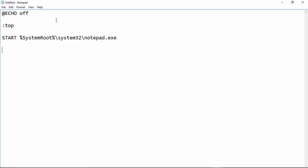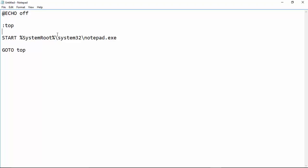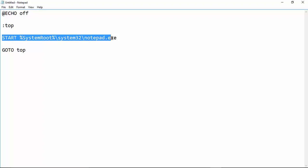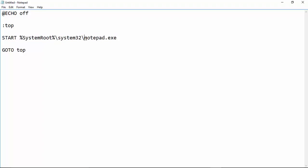And then GOTO :top. Now what does this code do? Your computer actually reads the code line by line. So first line it reads says that this is the top section of this batch file, then it says start notepad.exe, so it starts a notepad.